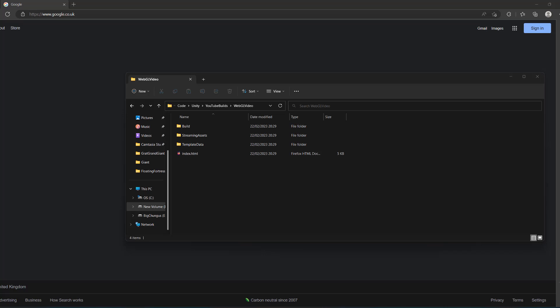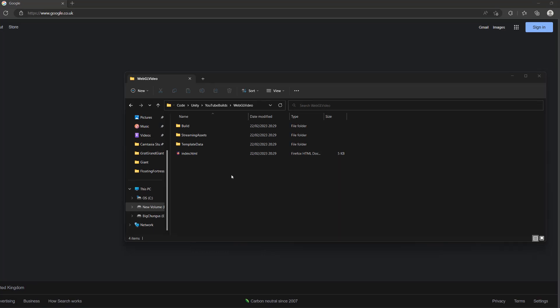Greetings, it's Maxo Diddly here and today I am going to quickly show you how to play your Unity WebGL project locally. So let's get into it.